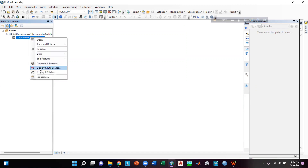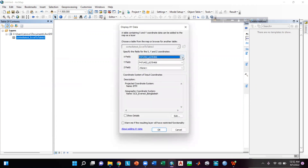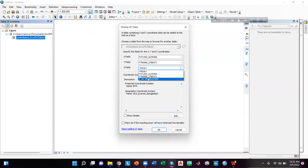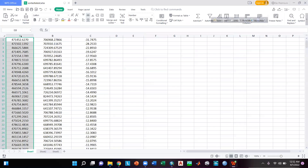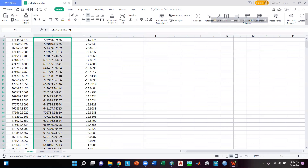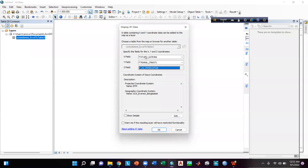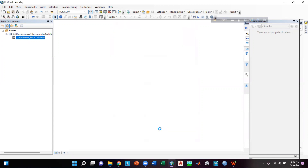Now I will right-click on this, then go to Display XY Data. I will select the X field as shown, then select the Y field as shown, then give the Z field as shown. Column A of this Excel is the X field, column B is the Y field, and column C is the Z field. I will keep the coordinate system as shown and click OK.